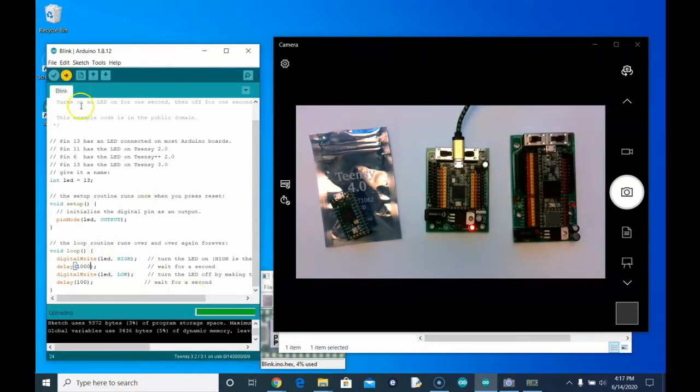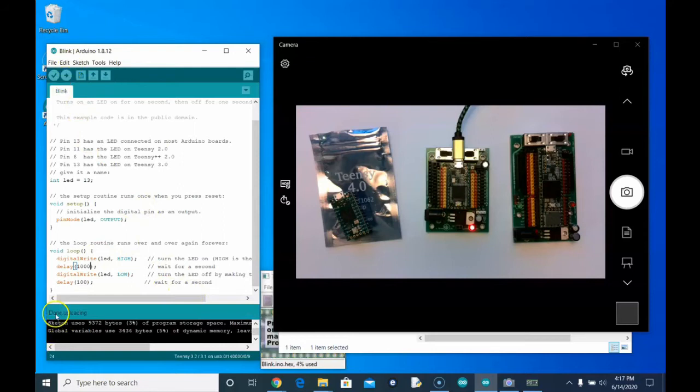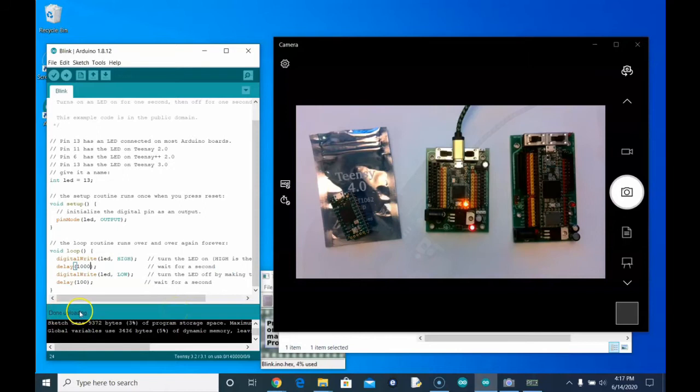And then if you get impatient, upload again. While it's uploading, you want to leave your hands off of it and just let the uploading happen.